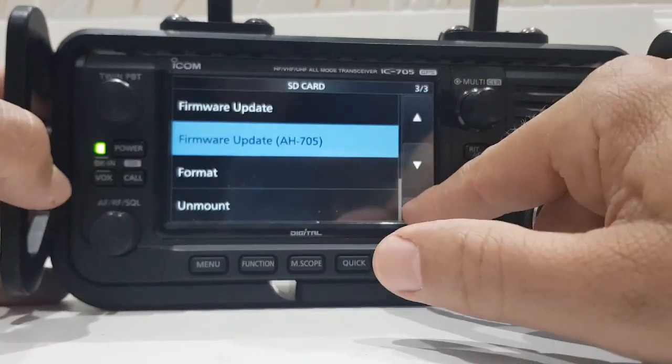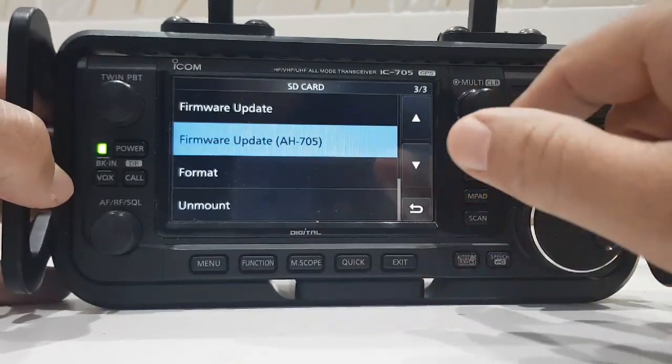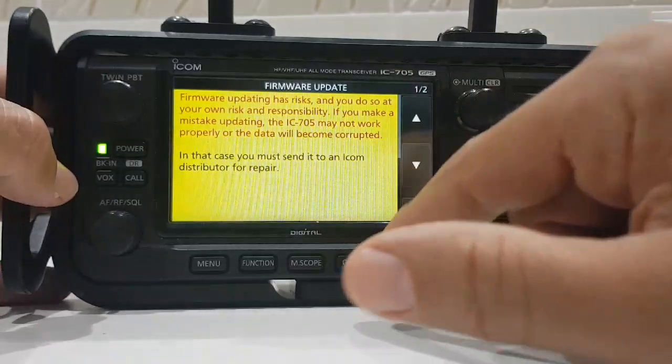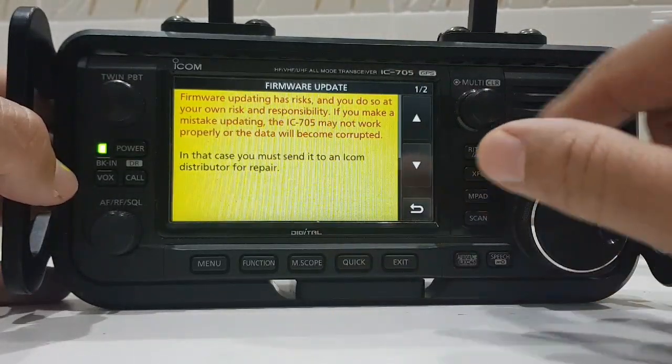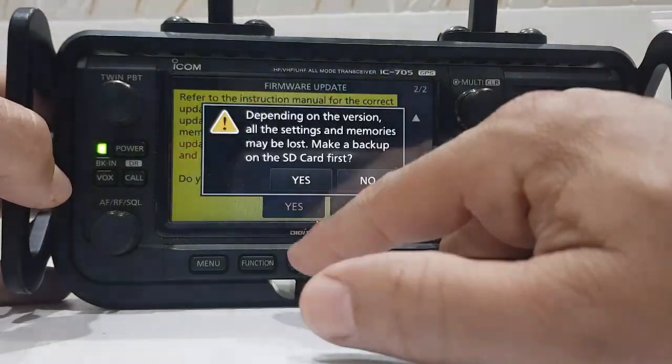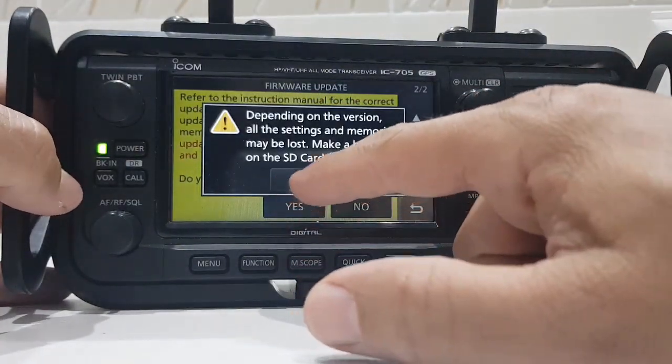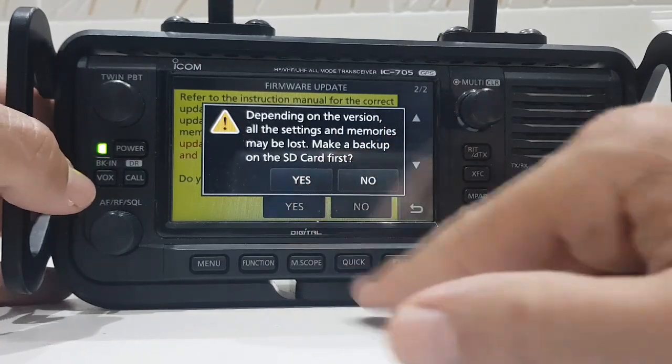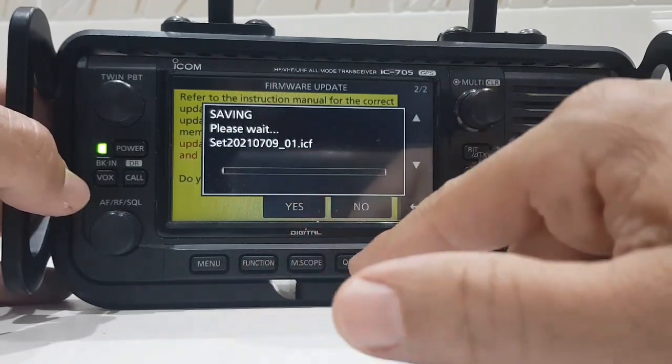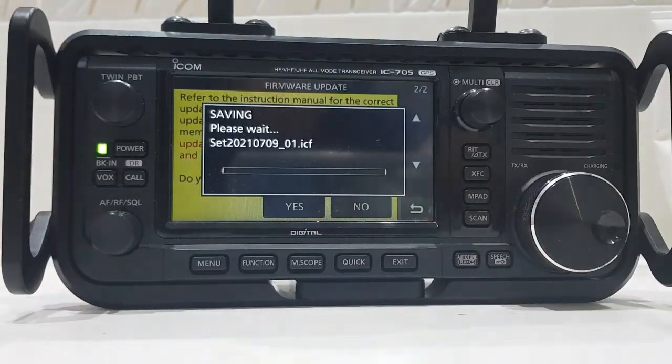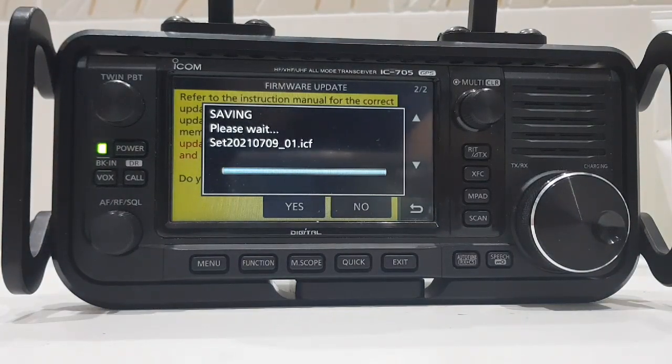Let's go back - oh there it is, sorry, there you go. And then you scroll down, you go yes, yes, and then depending on the version, settings could be lost. Click yes.